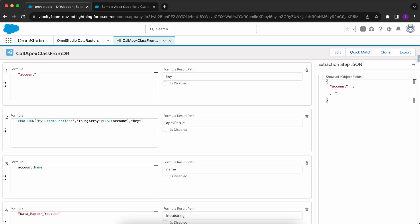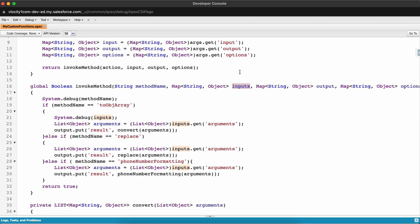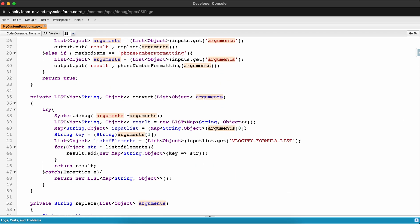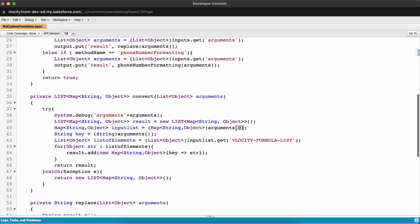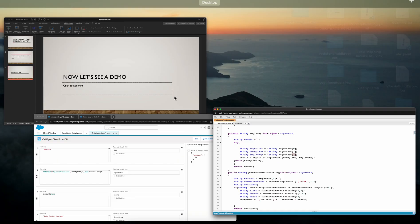This is how you call an Apex class from DataRaptor and how you handle the inputs. We have a Map of String to Object; from it we fetch the 'arguments' node. Within the arguments node, at index 0 we'll have the first input — it will be a list, and from the list we can fetch the number of inputs which we sent to the Apex class.